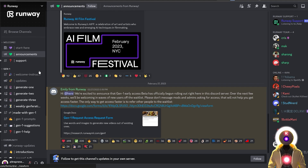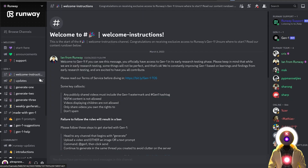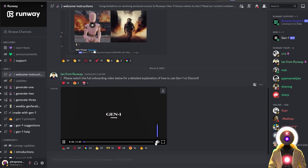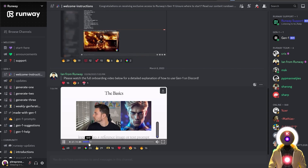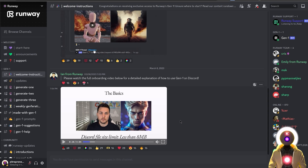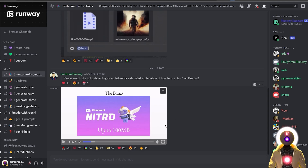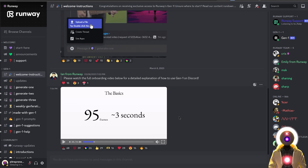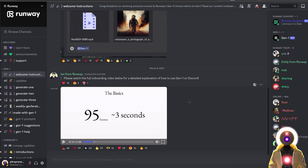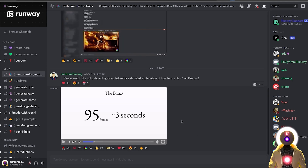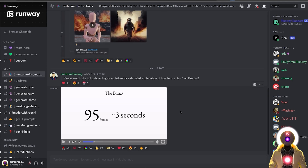Once you finally have access, you will see a bunch of new channels appear. One of the most important is the welcome instructions channel, because down below there is a short video that explains everything on how to use Gen1 correctly. Basically they say you need files less than 8 megabytes, or less than 100 megabytes if you have Discord Nitro. Unfortunately as of right now, Gen1 can only process up to 95 frames of video, which is around 3 seconds, which is really not a lot.